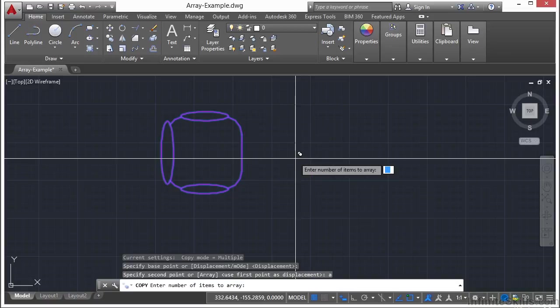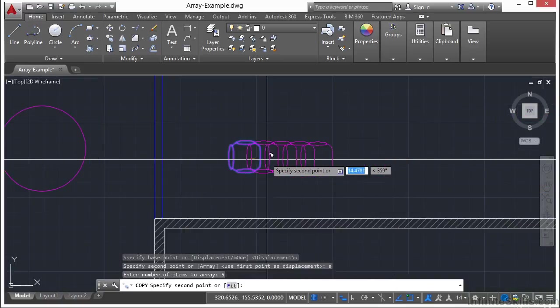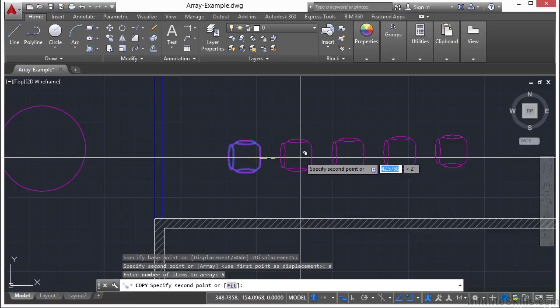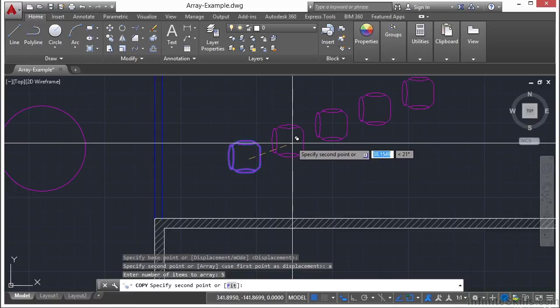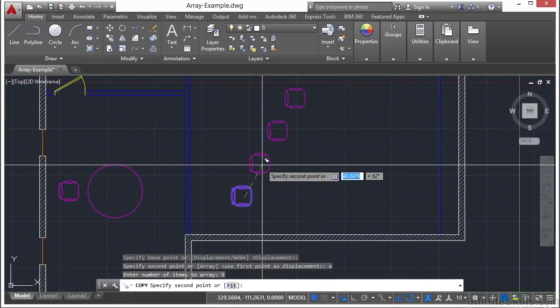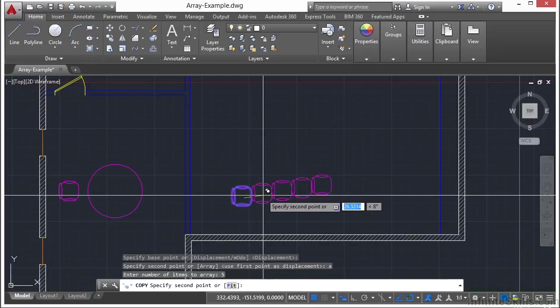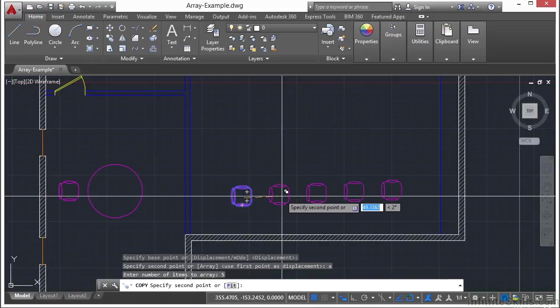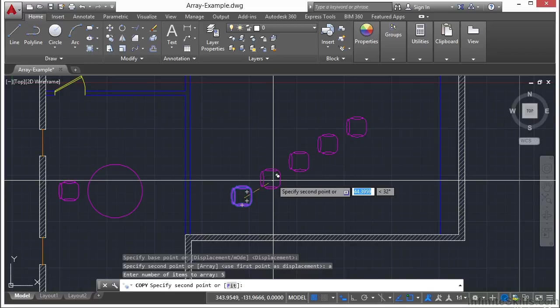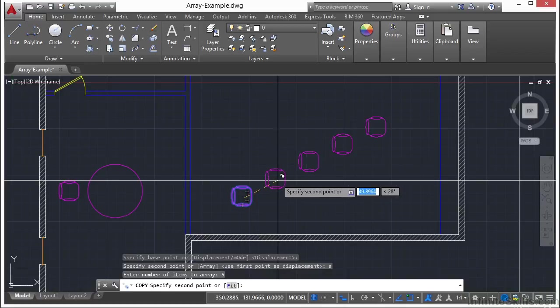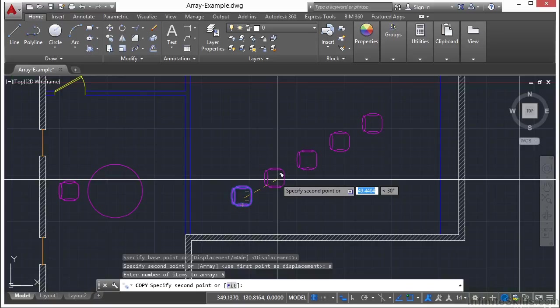Now type in the number of times that you want to copy the object. Let's say five. As you can see here I'm going to zoom out. I have five objects that are being copied. Now it kind of works like the polar array. It's only making one line or one linear copy of the objects. And I can pick the second point to determine the angle and spacing and just click somewhere.